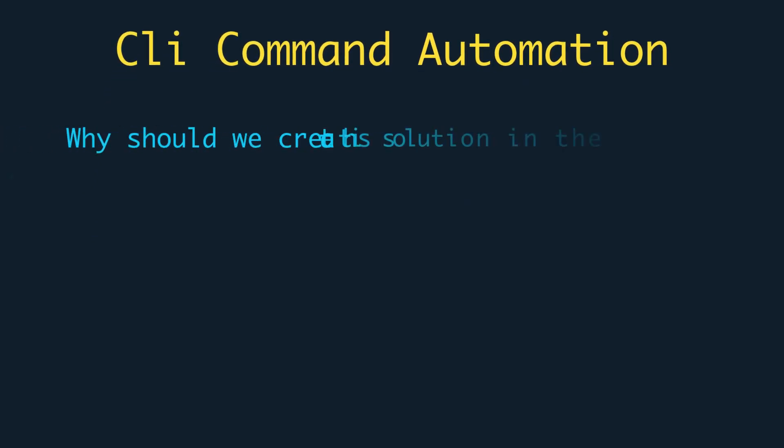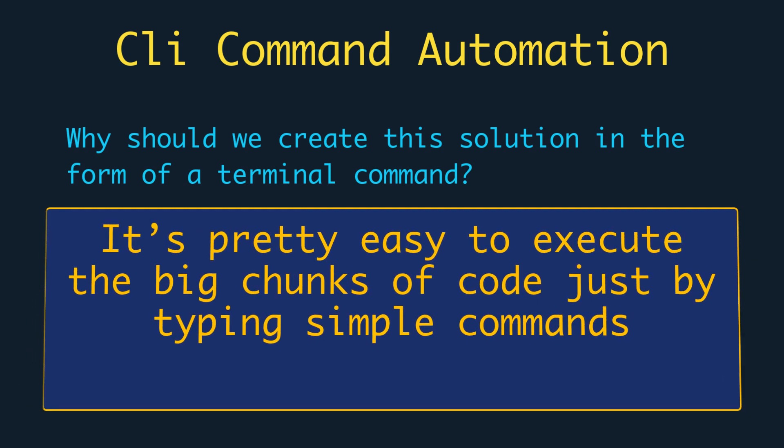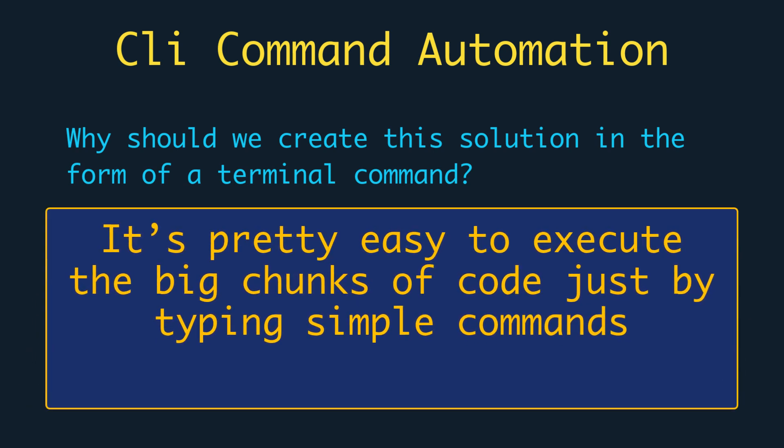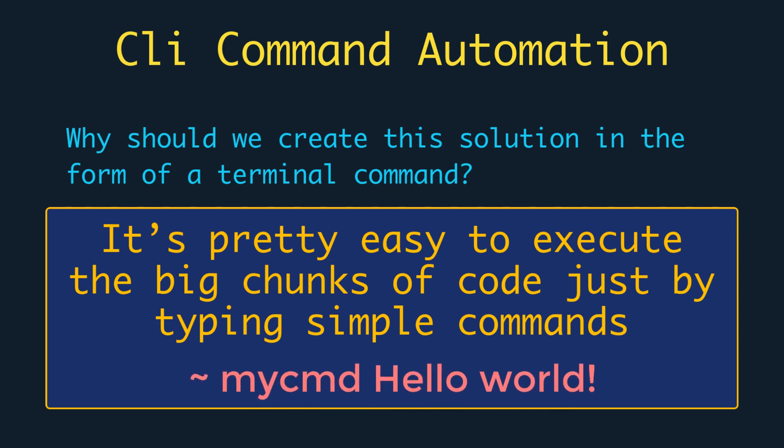But why should we create these solutions in the form of a terminal command? Well, because it's pretty easy to execute big chunks of code just by typing simple commands. Let's understand it by implementing a very basic command like this one.